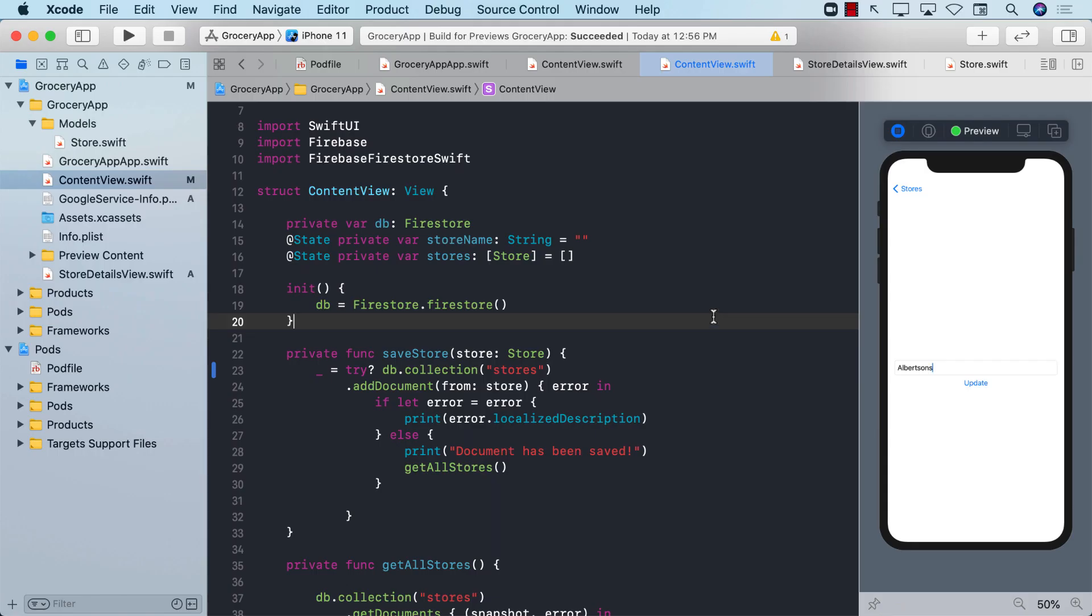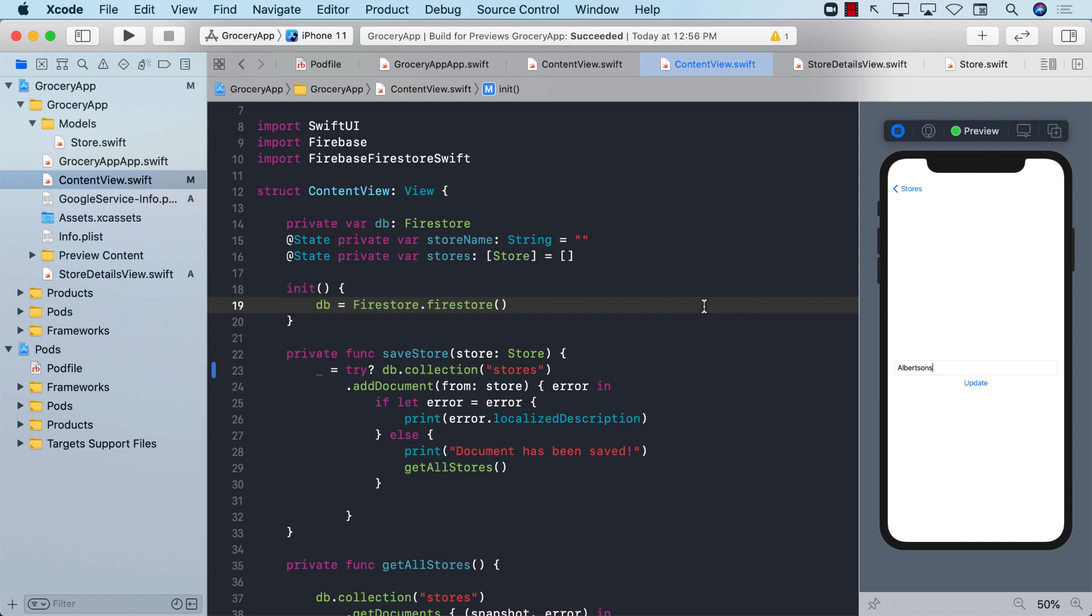So there you have it. We have covered all the different four operations: creating, reading, updating, and deleting for a particular store. Now obviously we are a long way from home because we still need to add items to a particular store. We need to add authentication and a lot more other cool stuff.